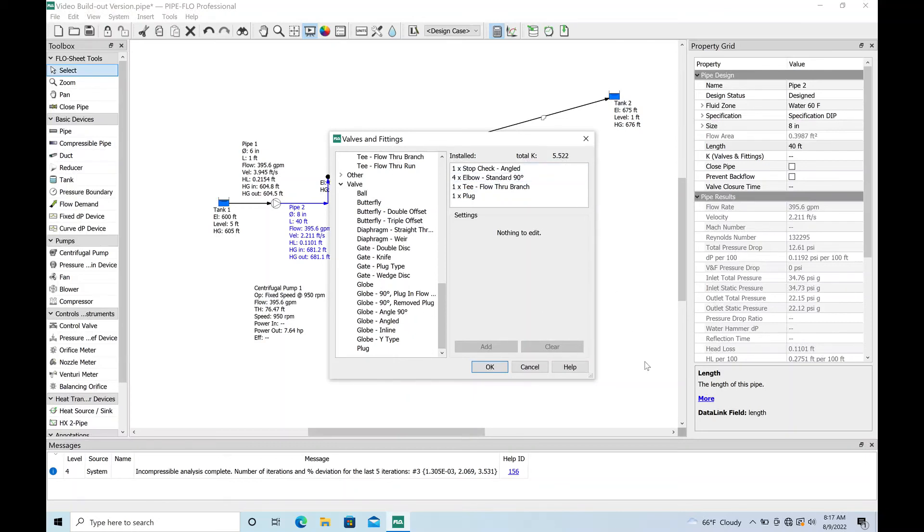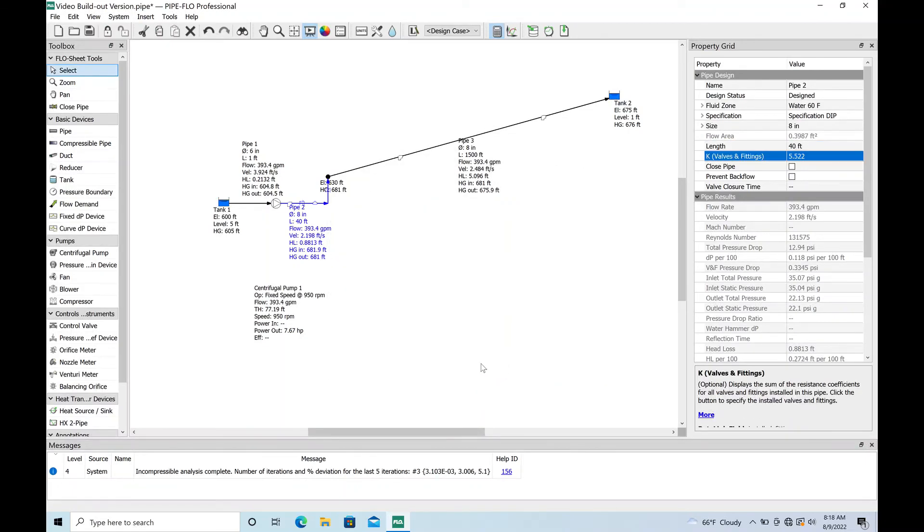You got a total K value of 5.5 and if we have a pretty reasonable velocity it's still not going to do much at K times V squared divided by 2g. We'll go ahead and see that when we run it. Look at this, it's already populated it for us.